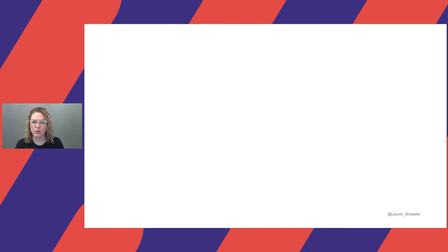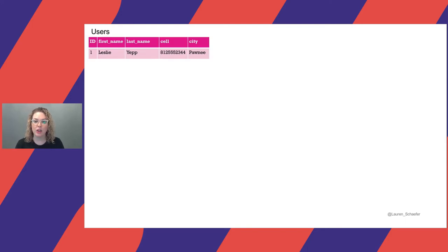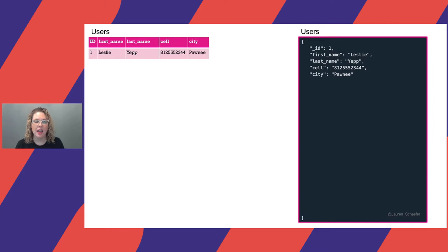Let's begin with her contact information. In a relational database, we'll create a table named Users. We can create columns for each piece of contact information we need to store — columns for first name, last name, cell phone number, and city. To ensure we have a unique way to identify each row, we'll include an ID column. Now let's store that same information in a document. We can create a new document for Leslie where we'll add field-value pairs for first name, last name, cell, and city. We'll use underscore ID to uniquely identify each document.